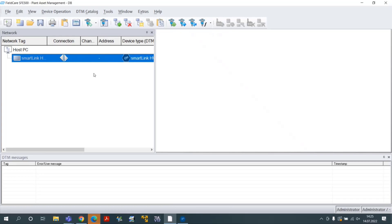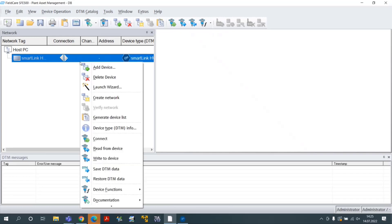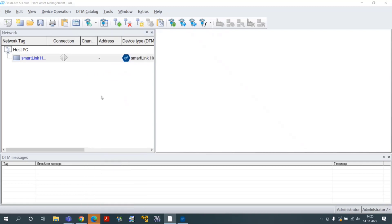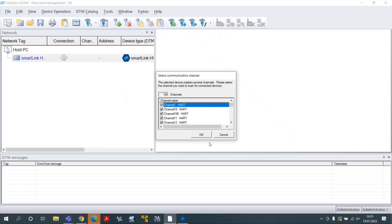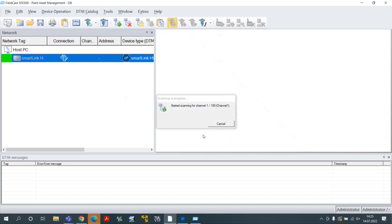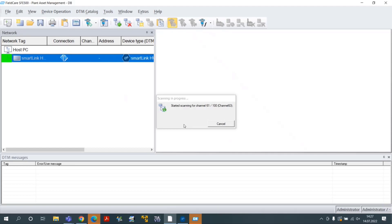Select the SmartLink HWDP Heart ComDTM and click on the toolbar button Create Network and select the channels you want to scan. SmartLink will start scanning for hard device parameters.